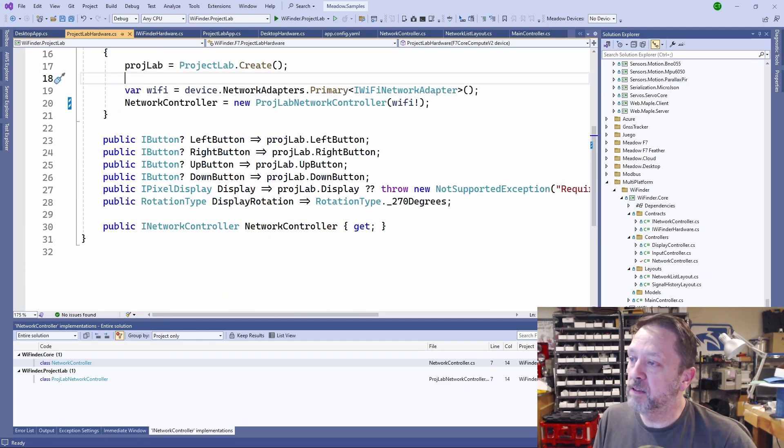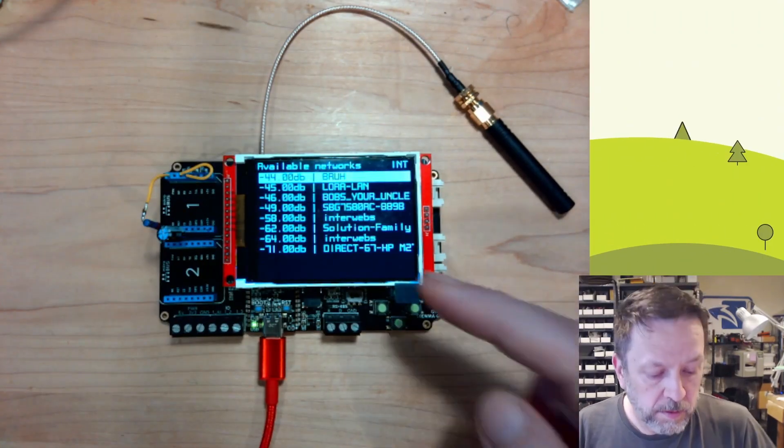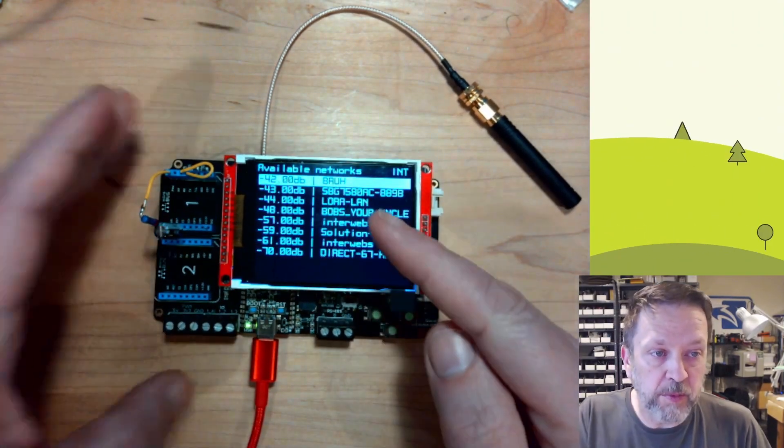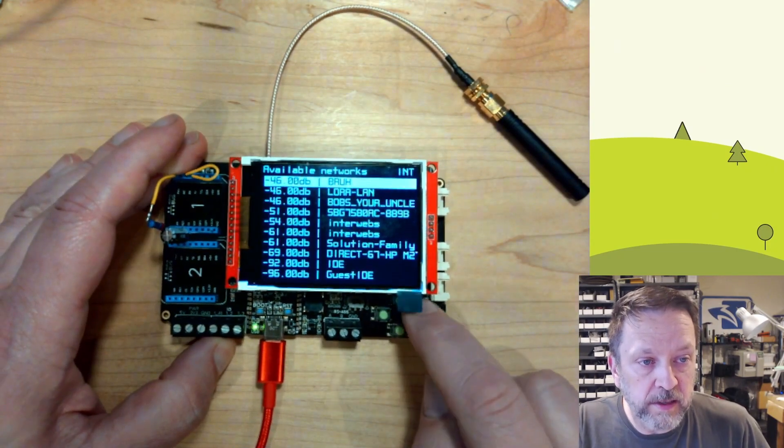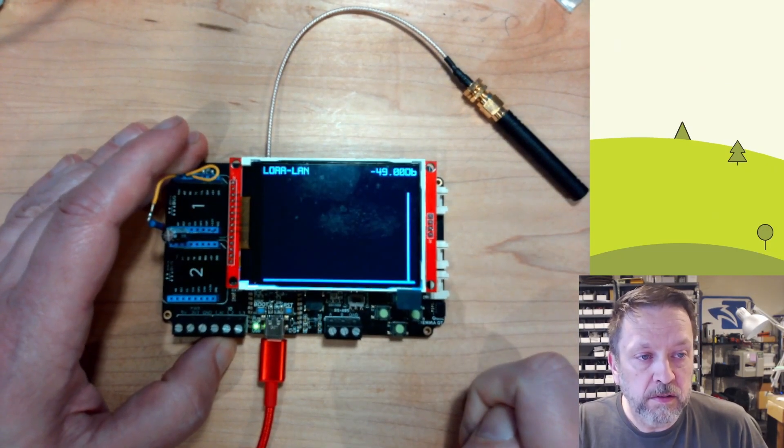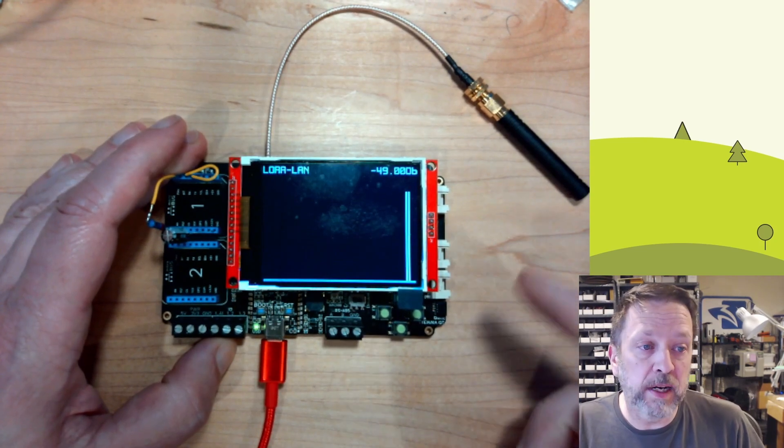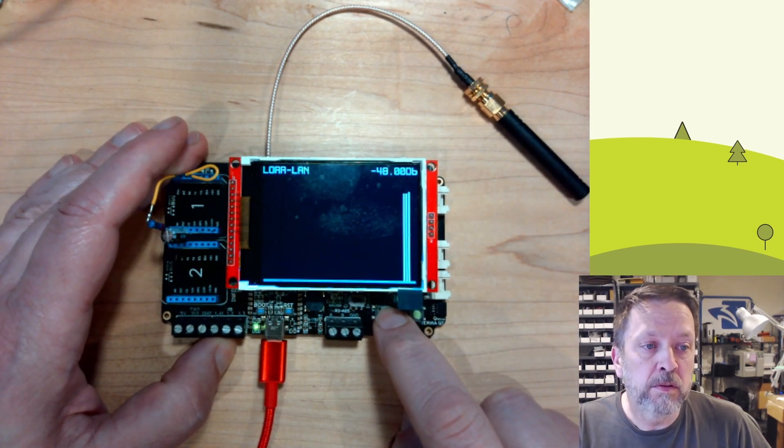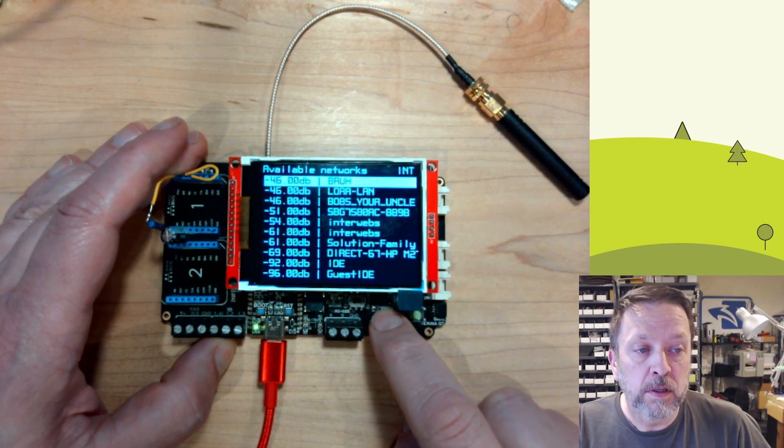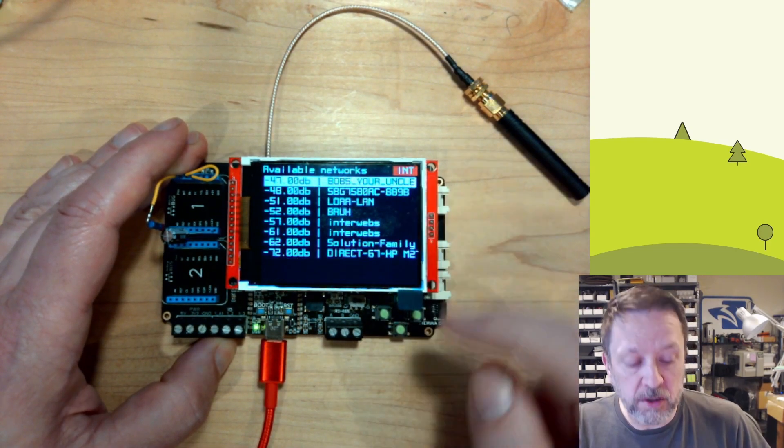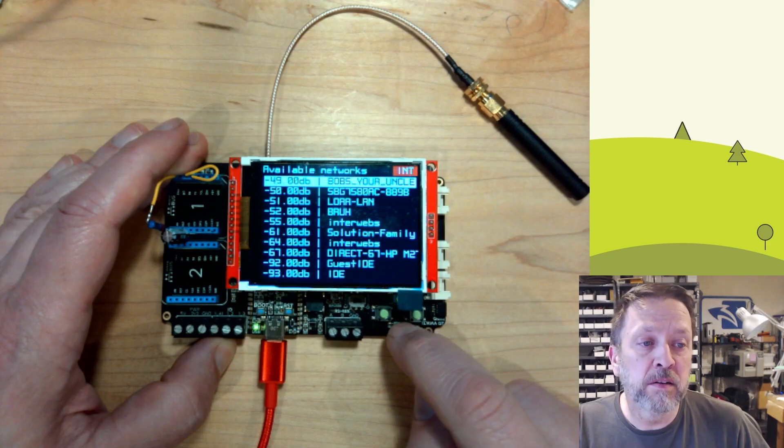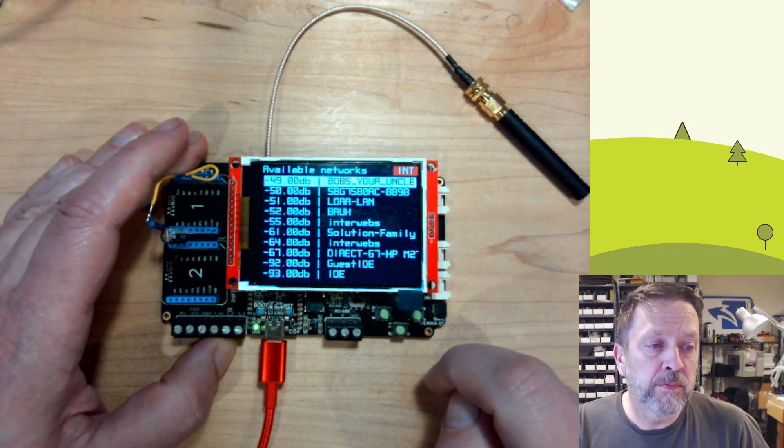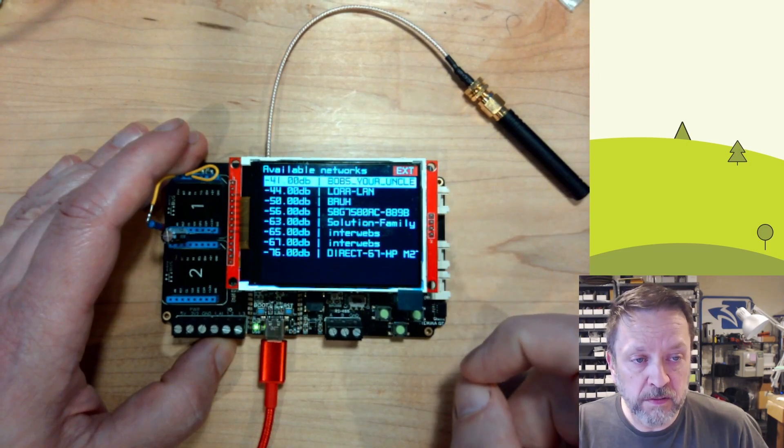So if I deploy this application, you can see here it gives me all of my networks. I can select a network, get the history, so as I walk around I can see the signal change. I can change back, see that turned red, I can change which antenna it's using, so now I'm on the external antenna, back to the internal antenna.